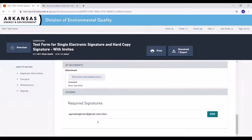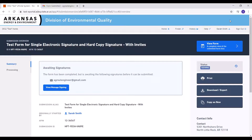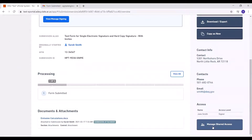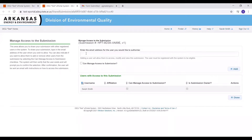If the signer wants the ability to change the submission or share it with others, you will need to share the submission with them. Scroll down to the Manage Shared Access button on the Submission Overview page and enter their email address. If you want them to be able to add more users, revise the submission after submitting, and copy as a new submission, check the Can Manage Access to Submission button, which gives them the Submission Editor role (previously called Submission Share Editor). Without checking that box, they get the Submission Contributor role, which allows them to edit and submit but not share, revise after submission, or copy as new.